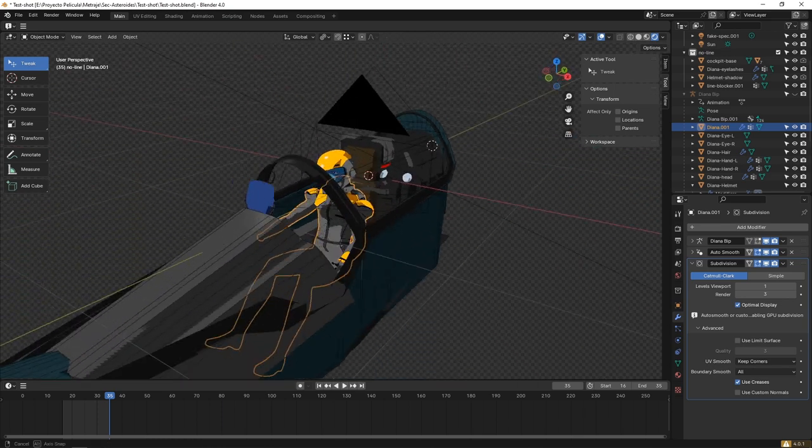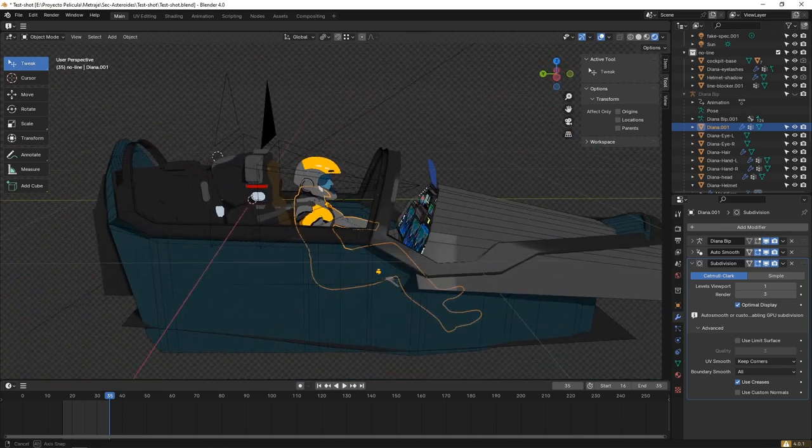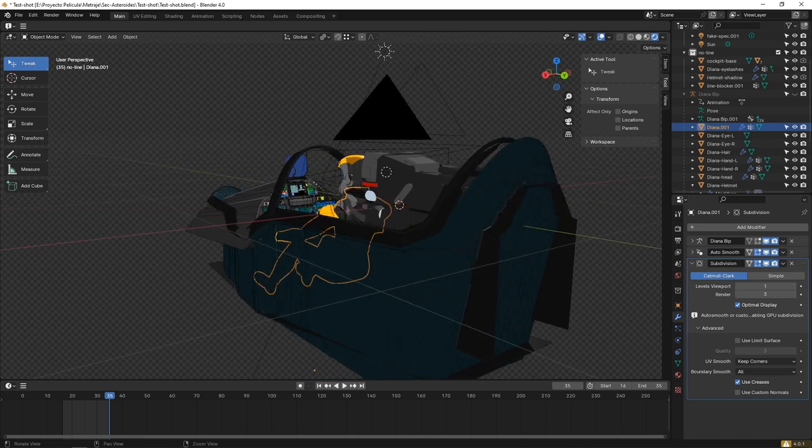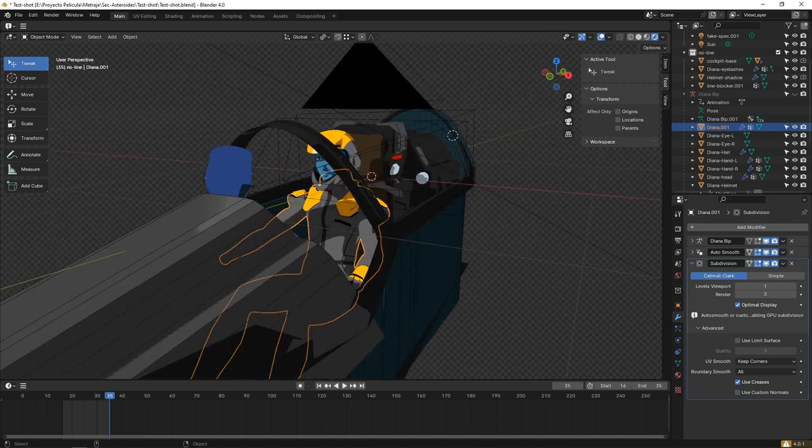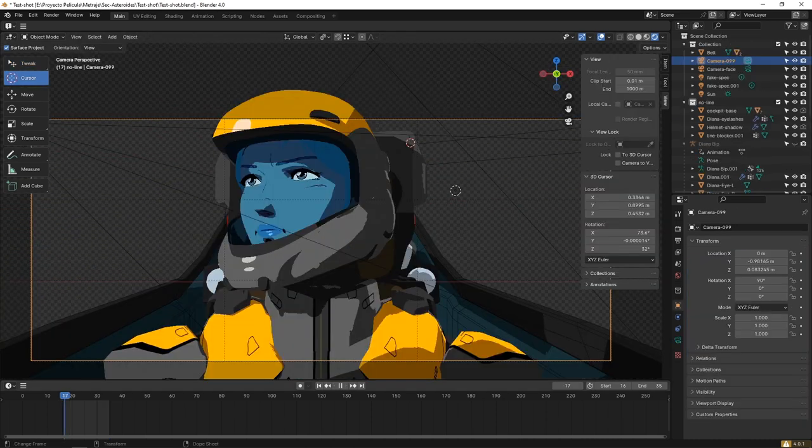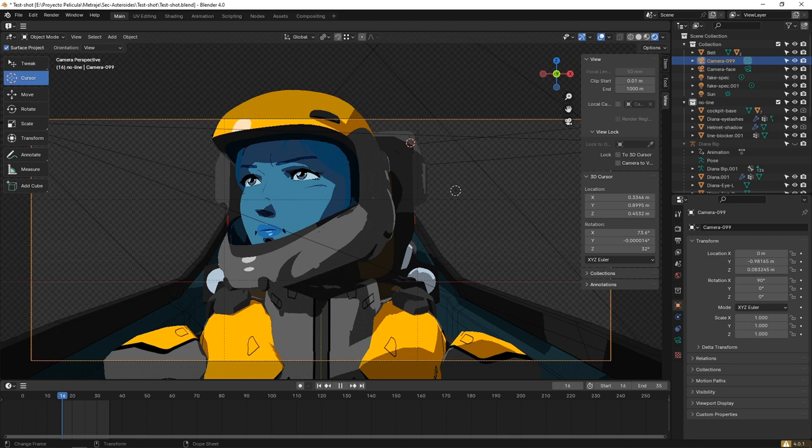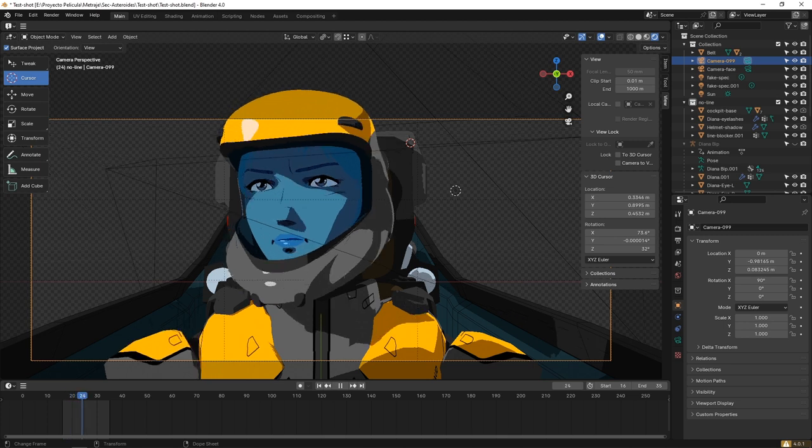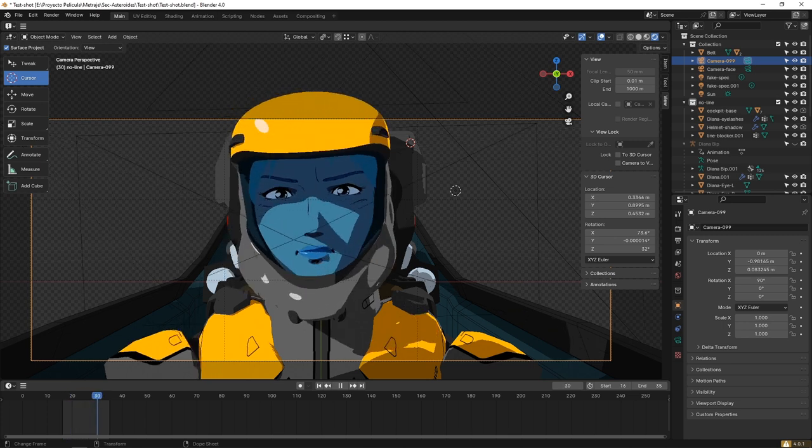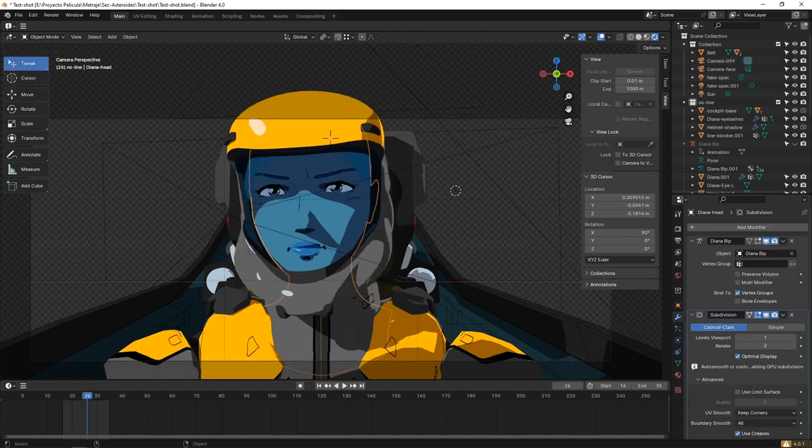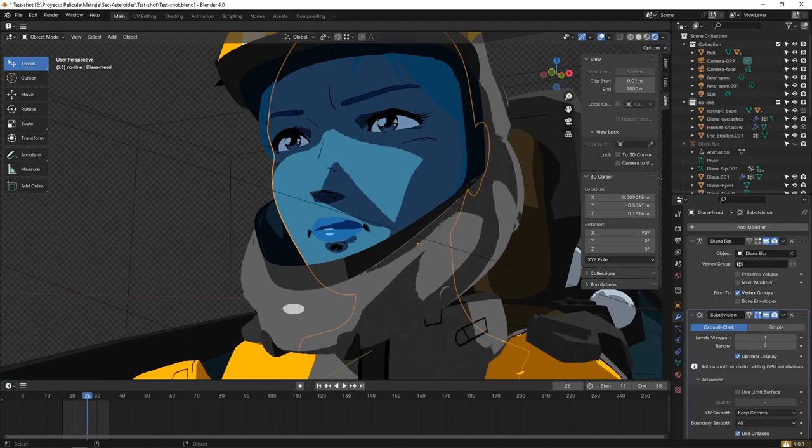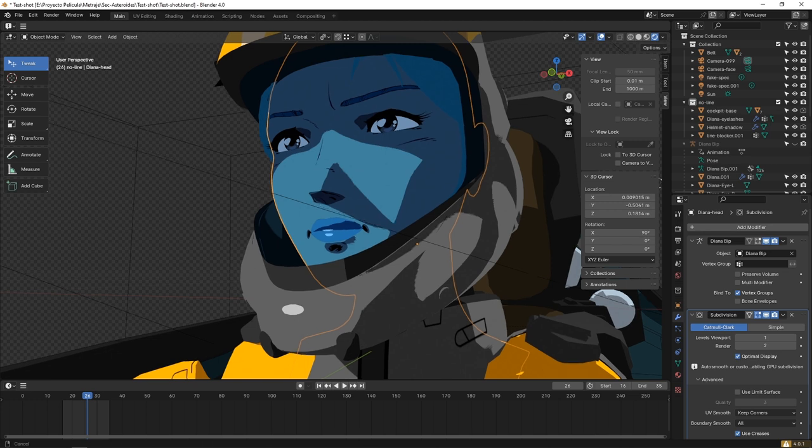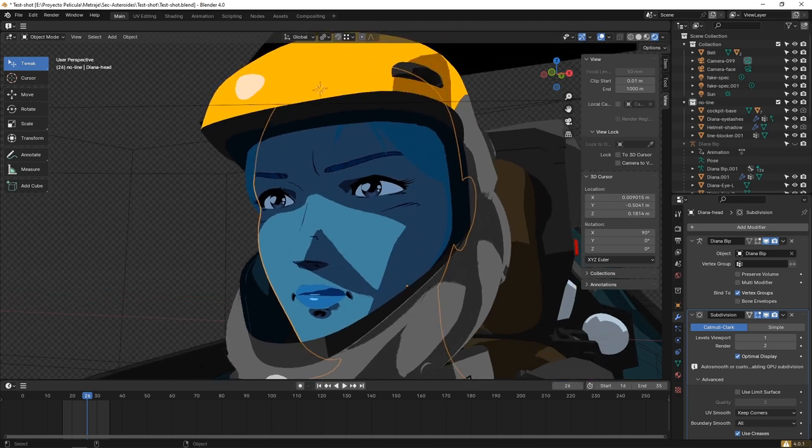Now we can work on some animations. For now we are just making some very basic tests. One of the aesthetic choices we made for the look of the pilots is this shadow effect on the face from the helmet.